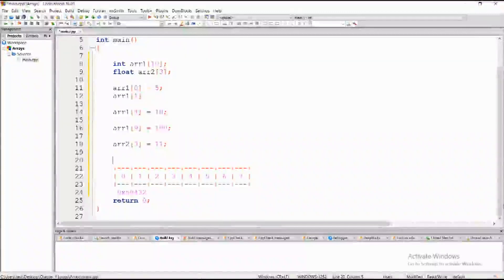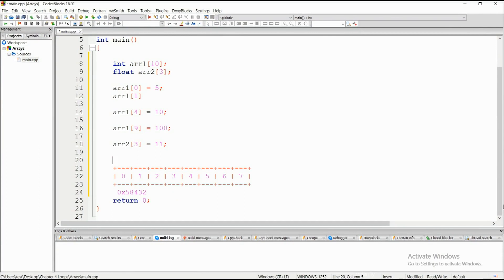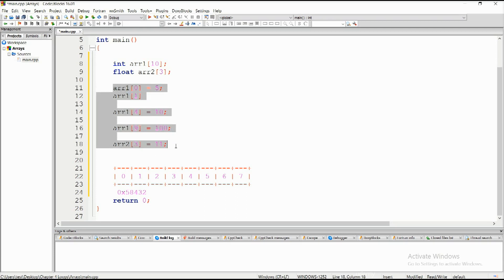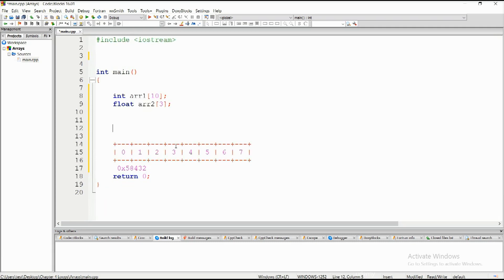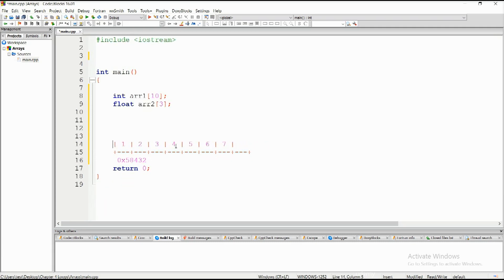Let's talk about array initialization. We have seen how we can fill an array with values, but this can be tiresome when we have an array of 100 or more elements and we have to set each one to some value. Luckily, there is a way of assigning values to elements when declaring an array — that is basically array initialization. Initializing one element at a time is possible but not really ideal.